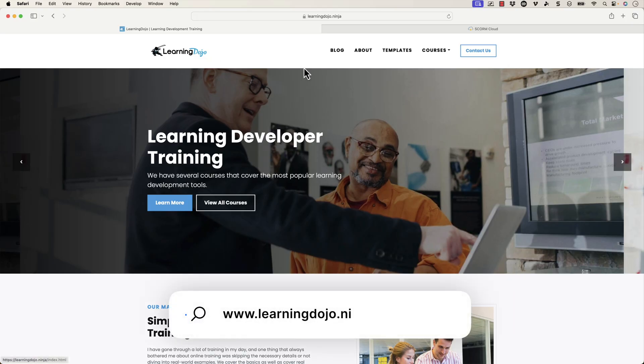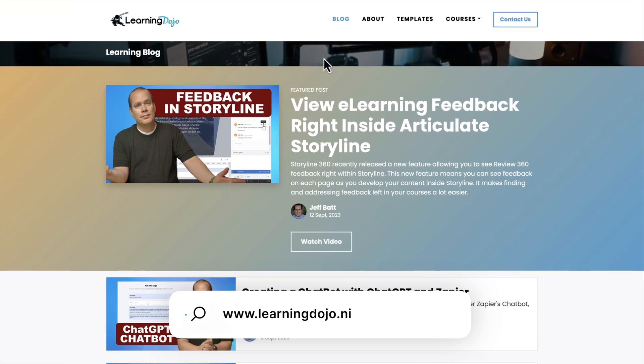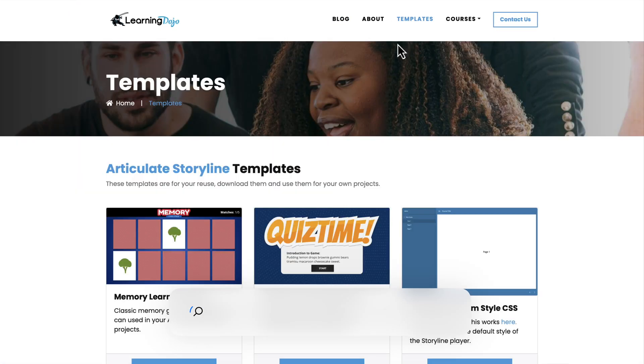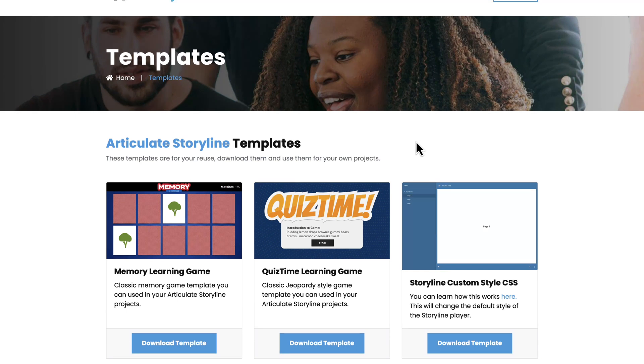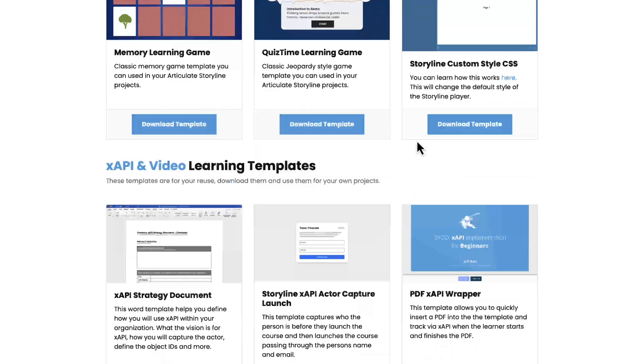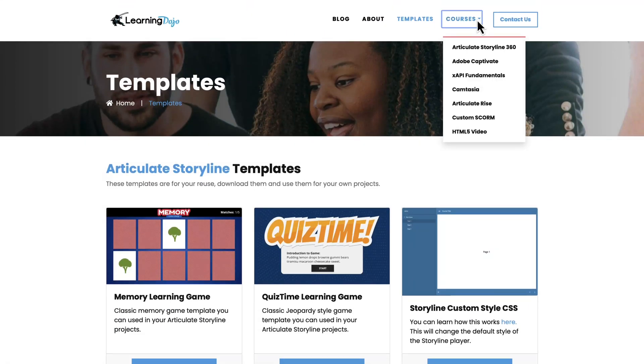All right, welcome back. My name is Jeff Batten. If you haven't checked out my website already, go ahead and check out my website at learningdojo.ninja. Here you can check out all previous blog posts covering anything learning development related, and you can also download free templates. And these templates are in Articulate Storyline 360 or XAPI templates.